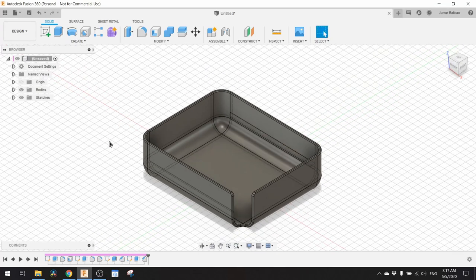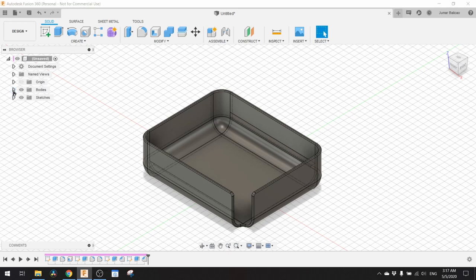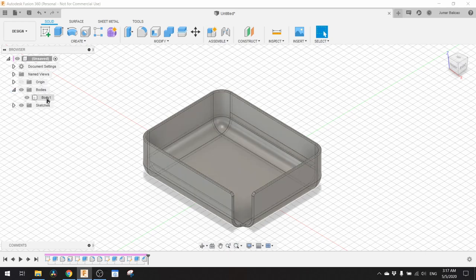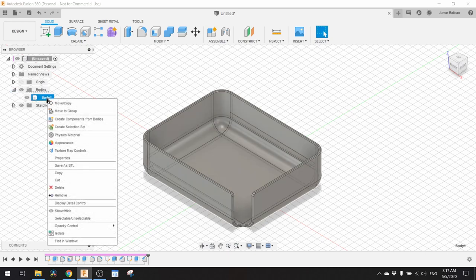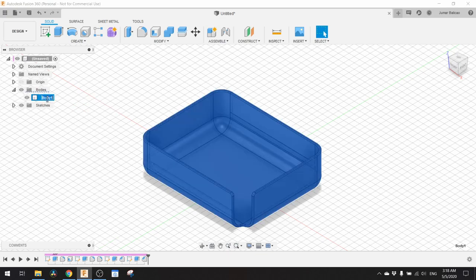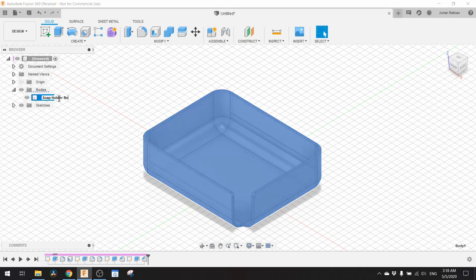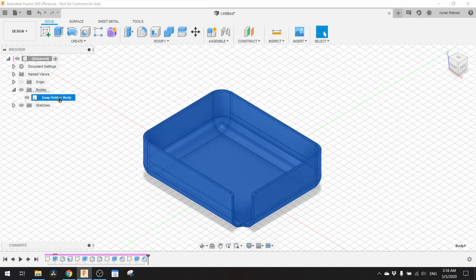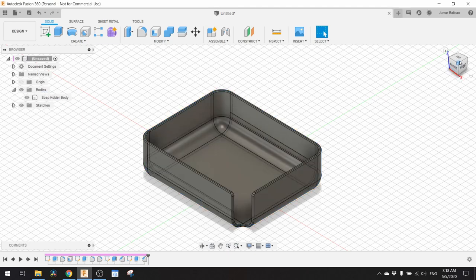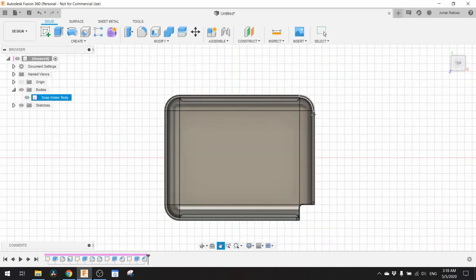Our first body is done. We will name this body as Soap Holder Body. The next thing we need to do is create the strainer.